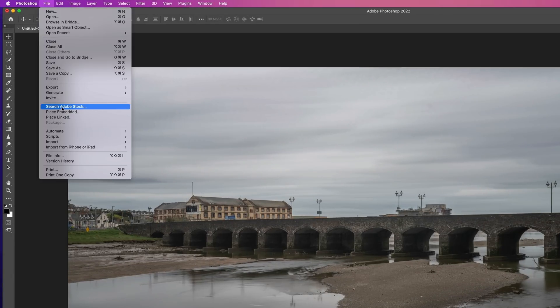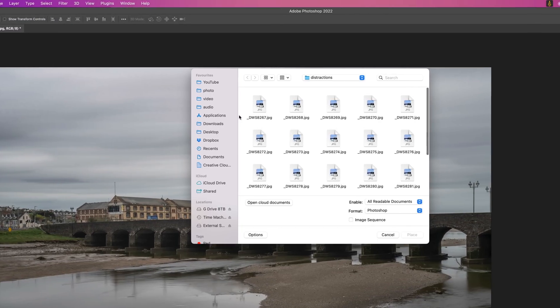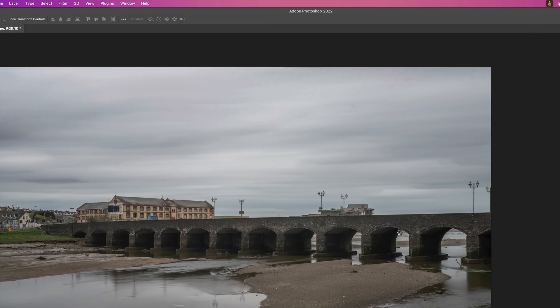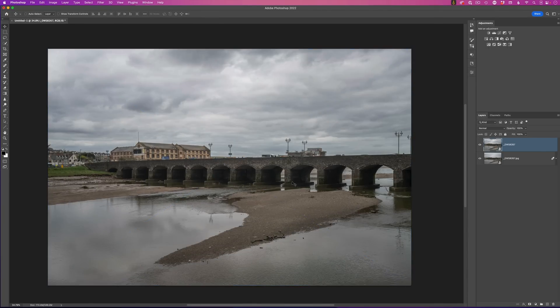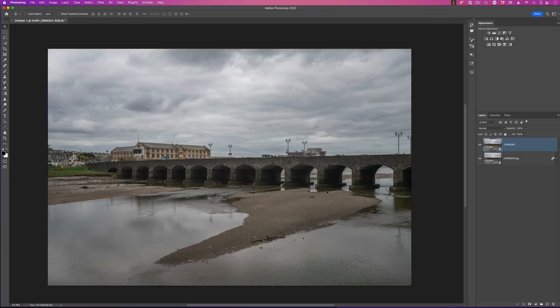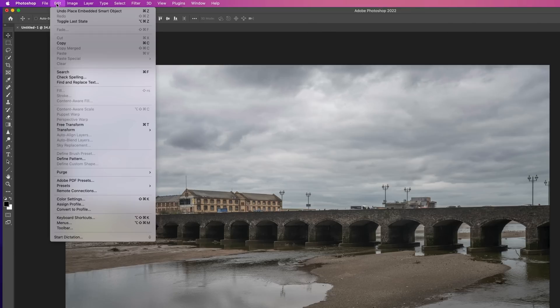So, I'll go to the file menu, choose place embedded, choose one of the original images, click on place. That will put it directly on top. I'll press enter or return to commit it. Now, because we automatically aligned all the images, I'm also going to need to align this image that I've placed directly on top. So, in the layer stack, I will highlight both the images, go to the edit menu and choose auto align layers.